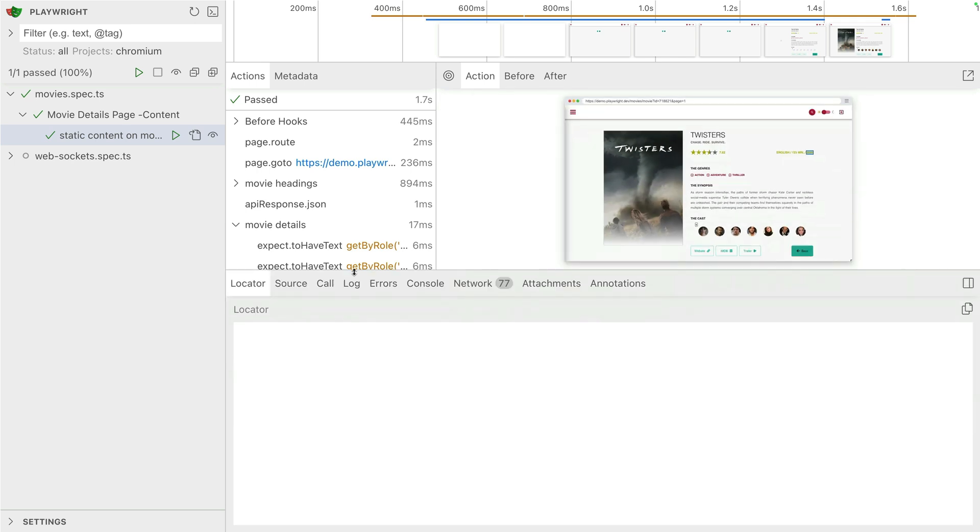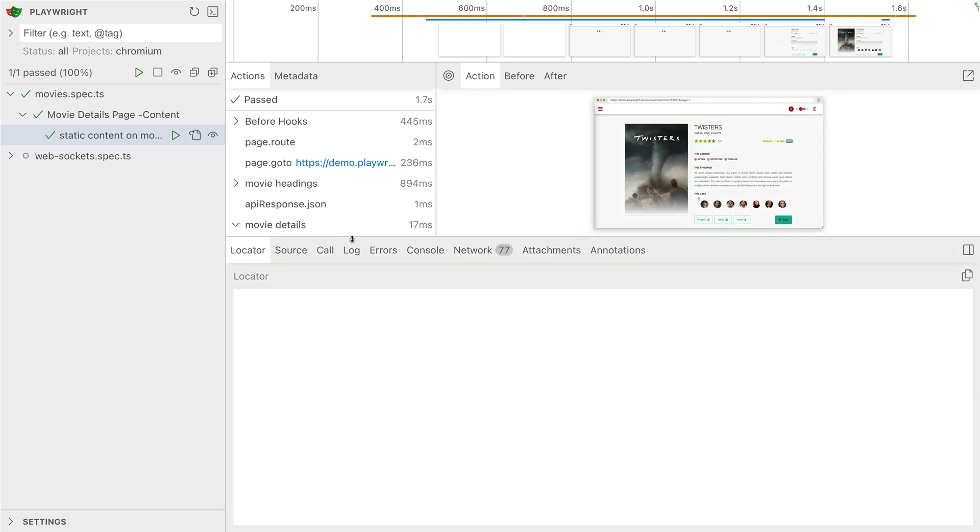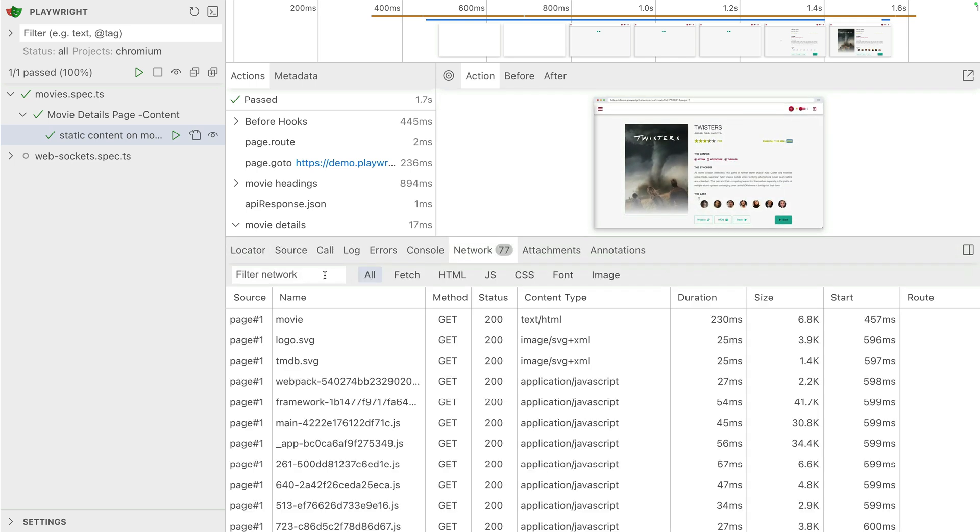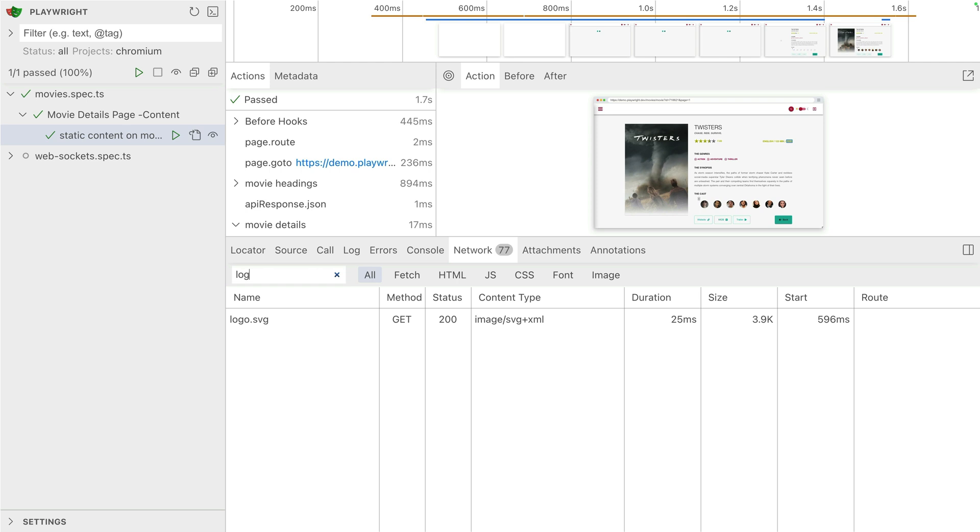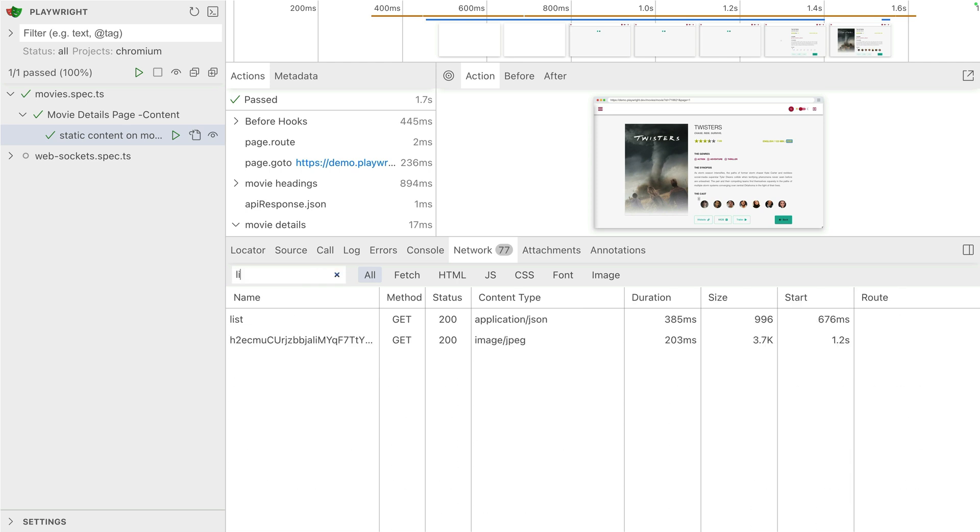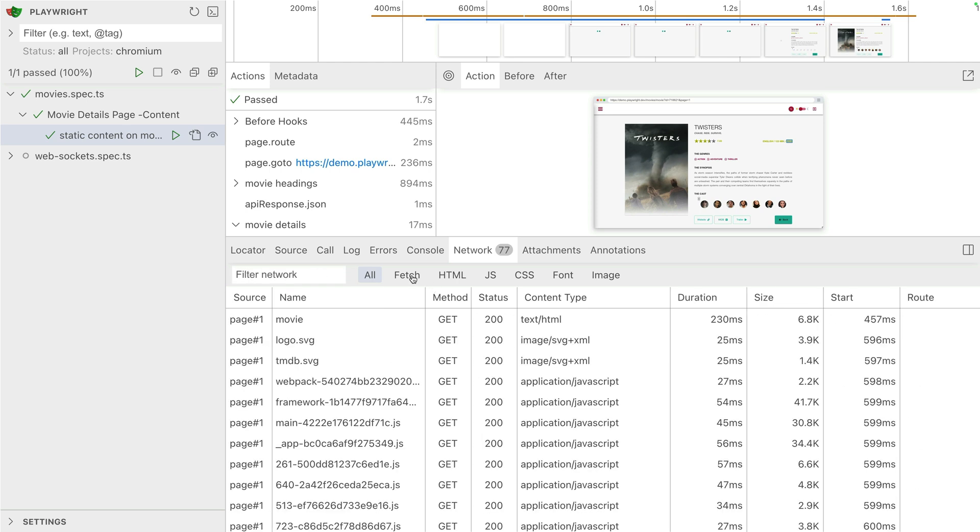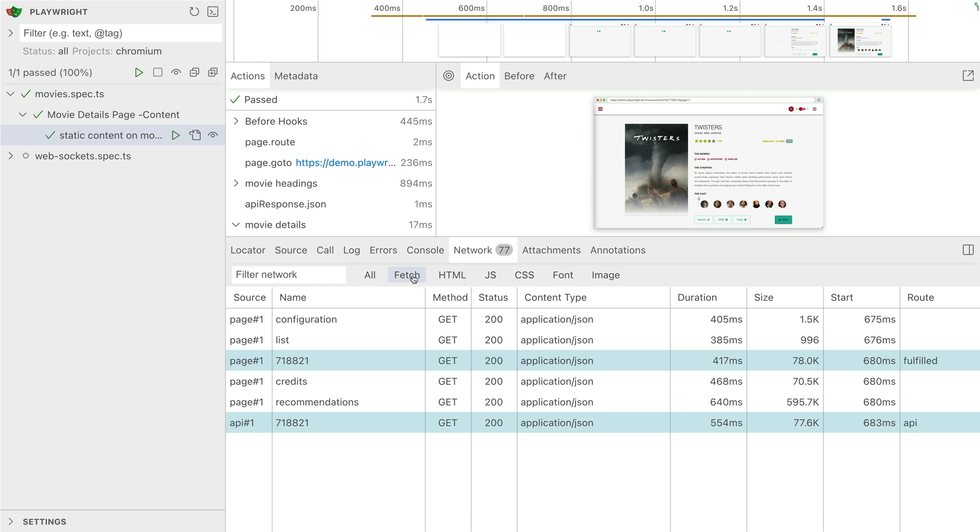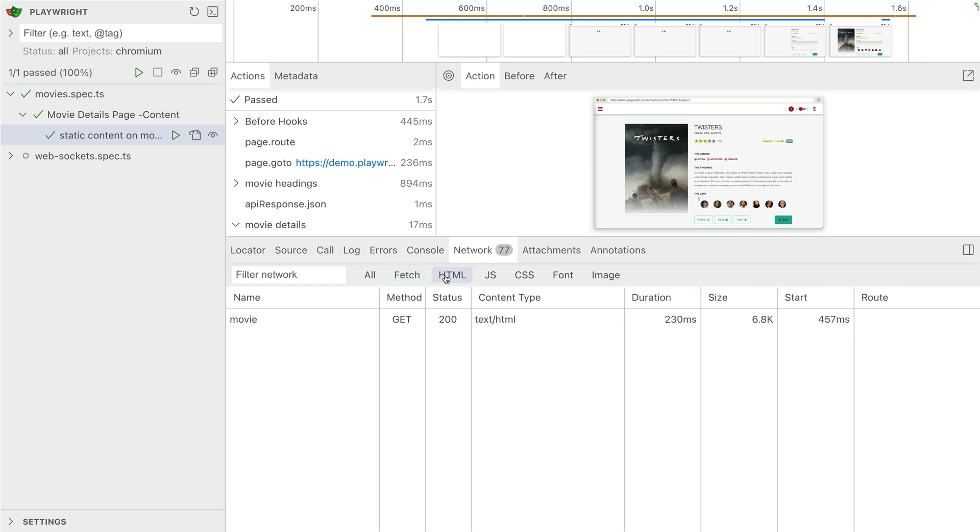So let's go and take a look at our network tab and see these new improvements. Look at this filter. I can filter for a logo, for example. I'll filter for a list. So this makes it really easy to work with those network requests.